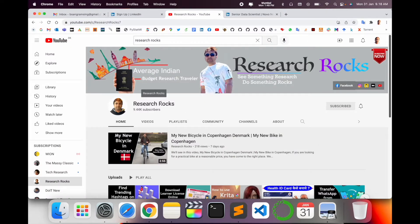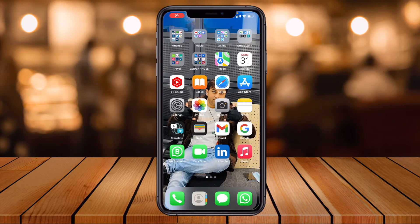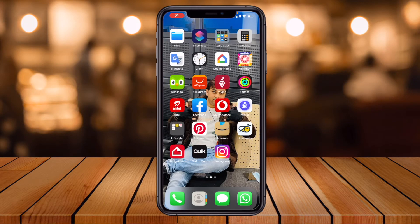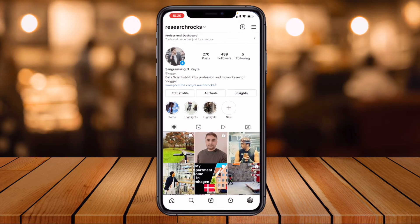Before starting the demonstration, please subscribe to our YouTube channel. Let's start at the mobile screen. First of all, open your Instagram app. If you are new to this video and you are not following me, please follow me on Instagram at Research Rocks.